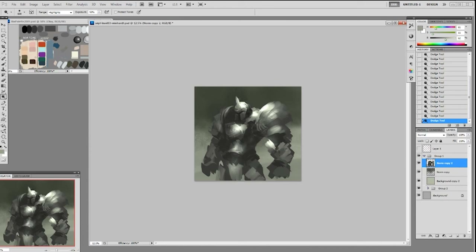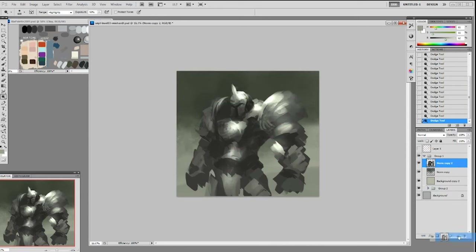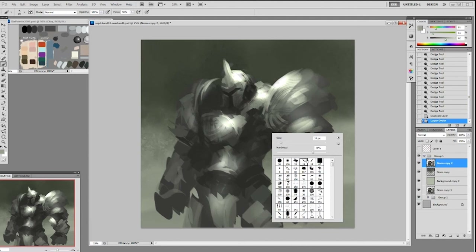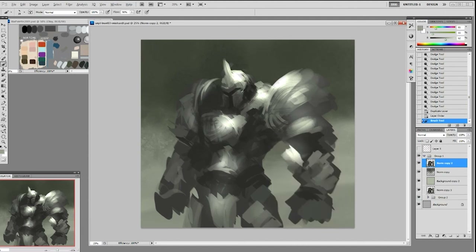I'm dodging the highlights, and you can see the most concentration of highlight is in the area I mentioned earlier. Now the form becomes a little more rounded. I made a copy just in case I screw up, and then I'm going to go in and paint, redefining all these planes using the existing value that's there — basically trying to refine the shape.